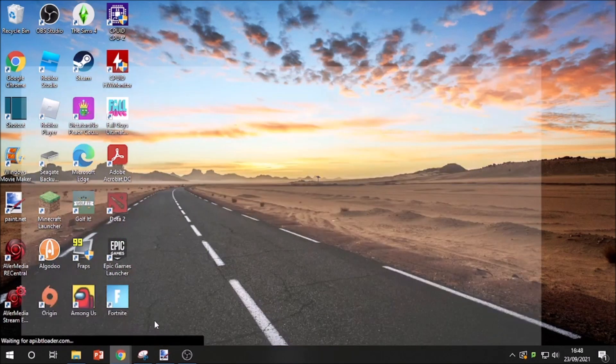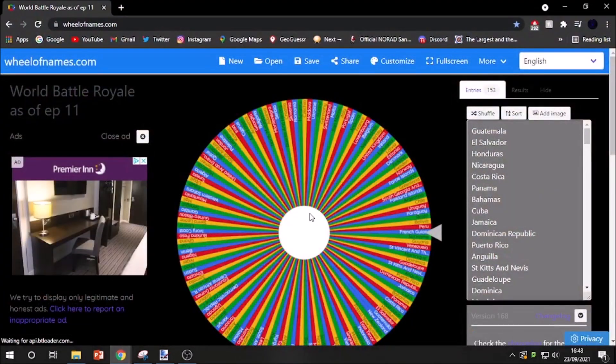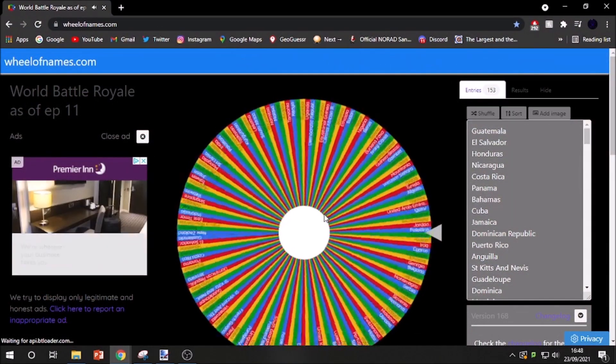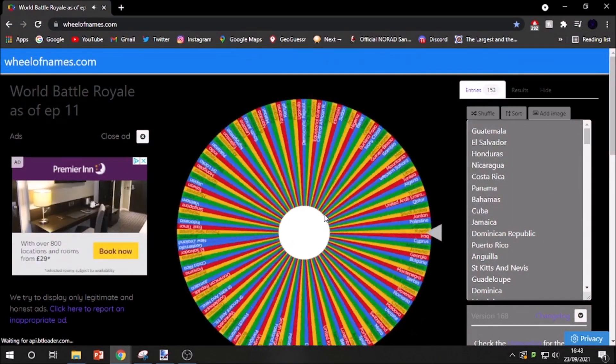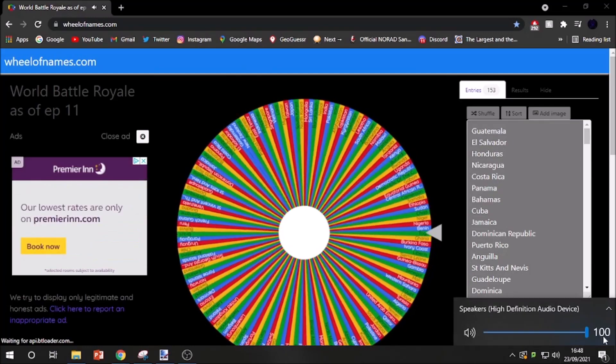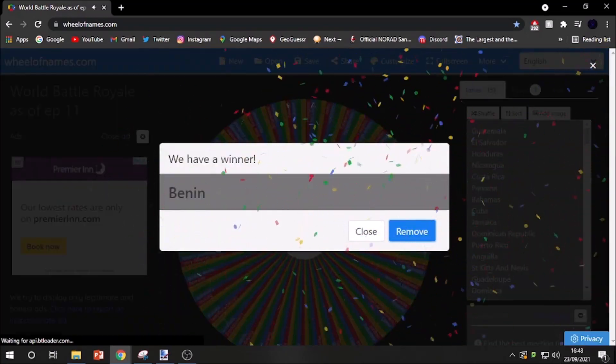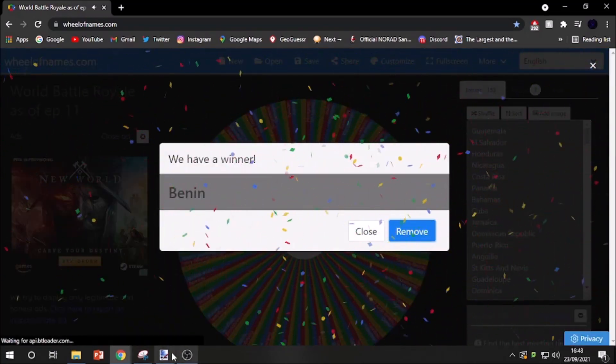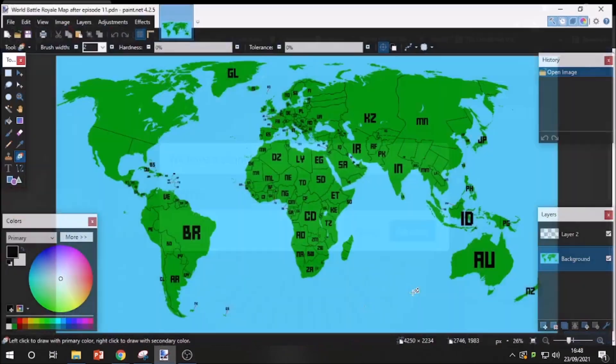But yeah, let's see who is out this episode. And the first country out is going to be Benin.